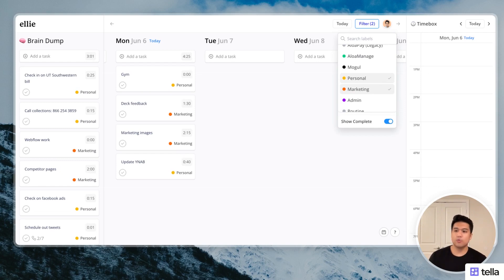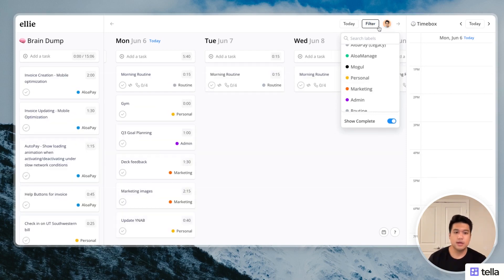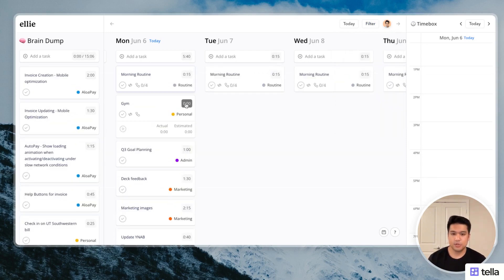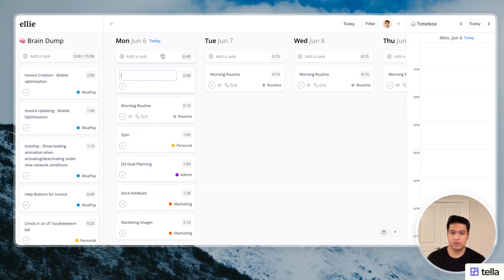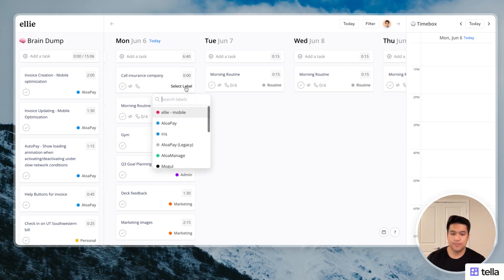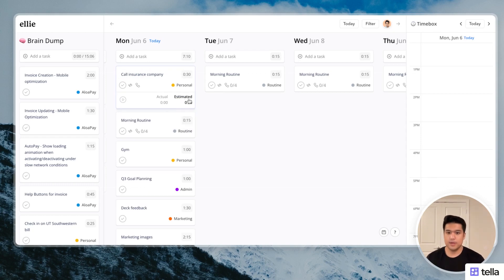And if I'm working on work stuff, I can filter and only show things that are work related, and the board just only has those things. So the gym, personal, I think it's probably going to take an hour. And then I'm also going to call the insurance company, I think when they open. And that's also a personal task. And I think that'll take 30 minutes.